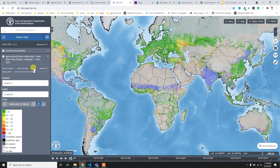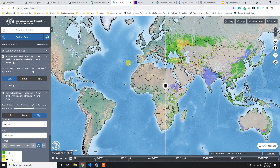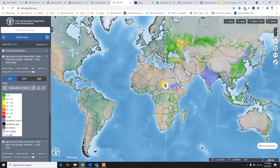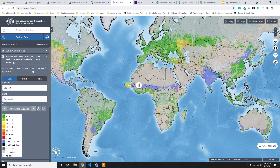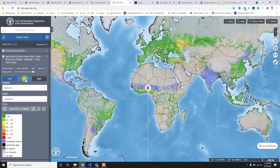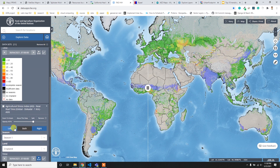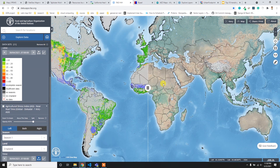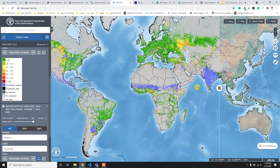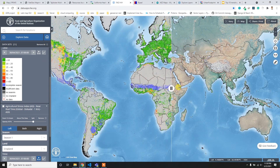You can also split the map to compare two maps side by side in two windows, which is a great feature for comparative analysis.